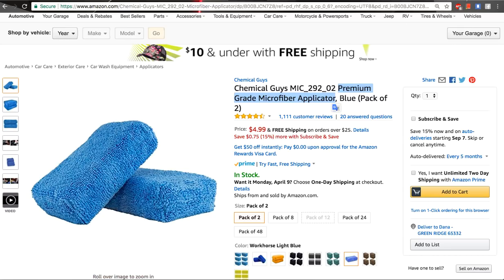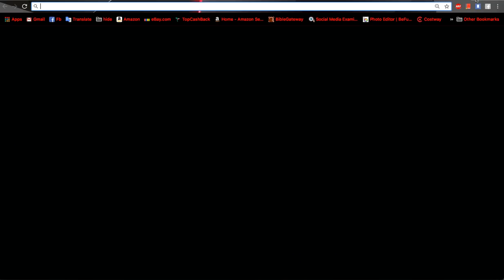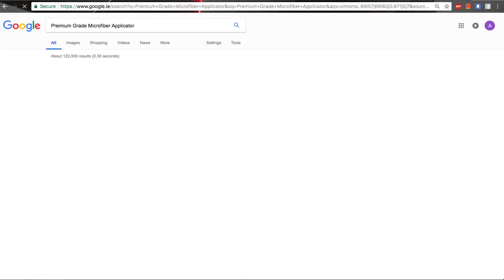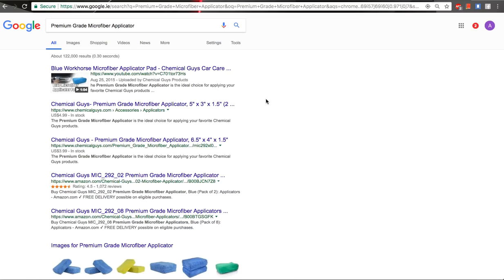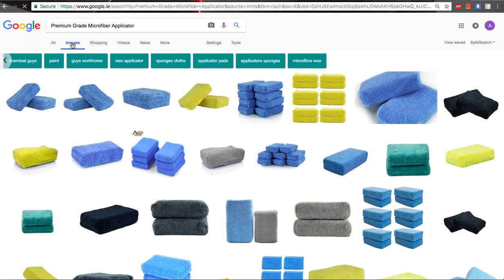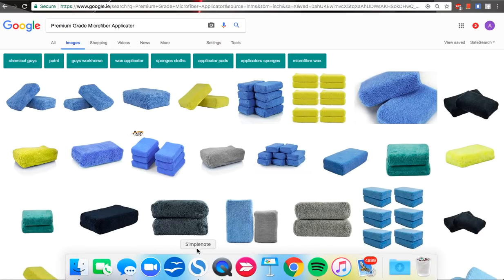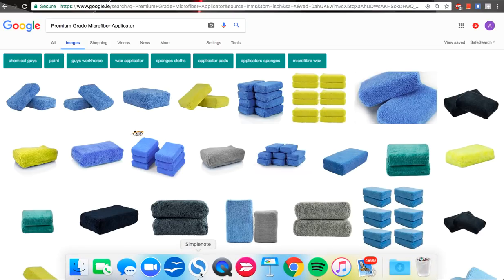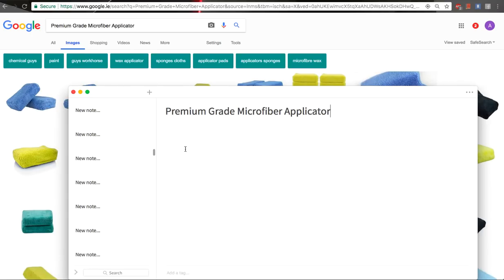I take those words and go to Google, open a new page, and paste them in. When I paste them in, I click on the Images option and get all those keywords right there. Then I open a simple note — because I have a Mac — and I start pasting them. So: premium grade microfiber applicator. That's my starting point.